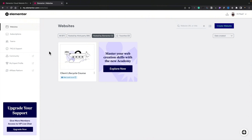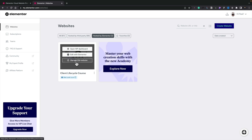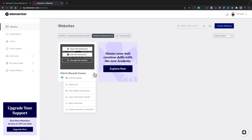Once you've purchased and set up your account, you can log into the Elementor account dashboard. Inside there, it shows you all the websites you have — either self-hosted through a normal WordPress installation or hosted by Elementor. You can filter by hosted by third party, hosted by Elementor, or all, and you can favorite sites. Hovering over a site gives you three options: open the dashboard, edit with Elementor directly, or manage the website. There are also additional options to view the website, unlock the site, and view subscription information.